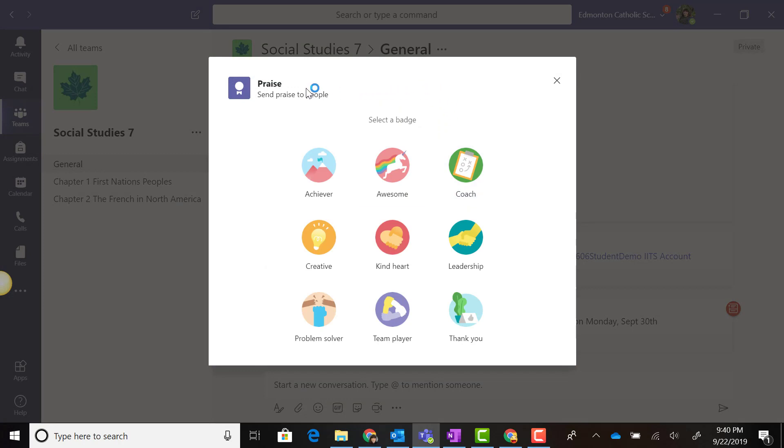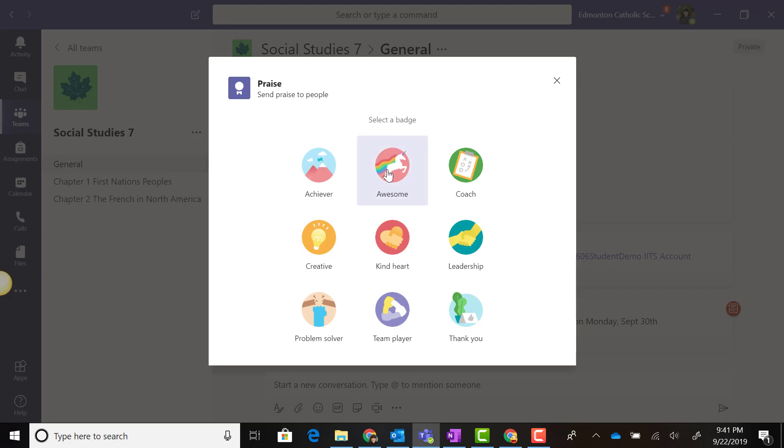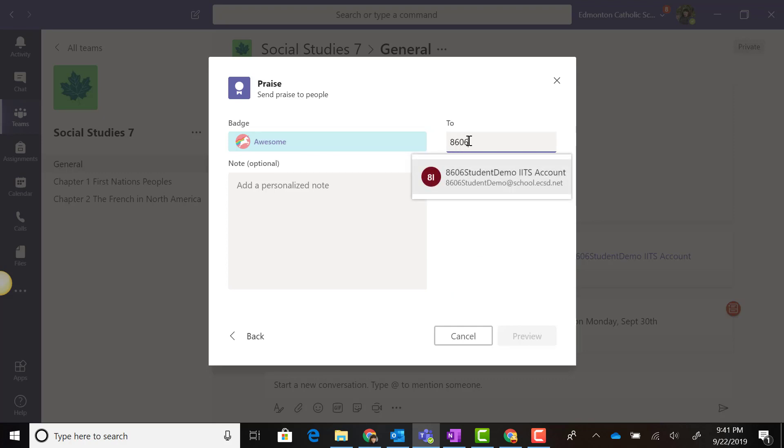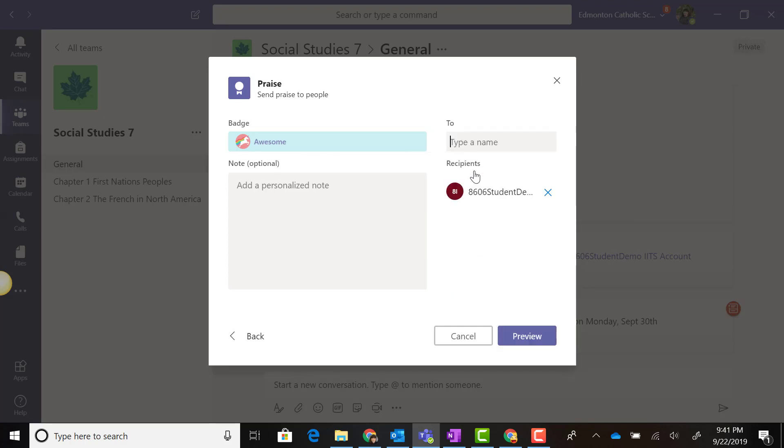If you click on Praise, you can select a badge to send to someone. I'm going to click the Awesome Unicorn, and here you can start typing the name of a student or colleague in your team.